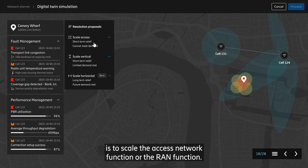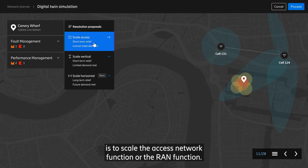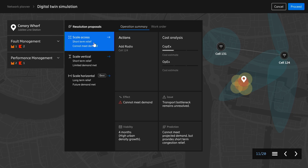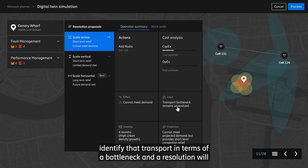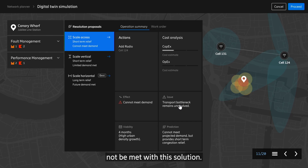One of those options is to scale the access network function or the RAN function. It will add a radio to the network and then measure the increased capacity. It will, of course, identify that transport in terms of a bottleneck, and a resolution will not be met with this solution.